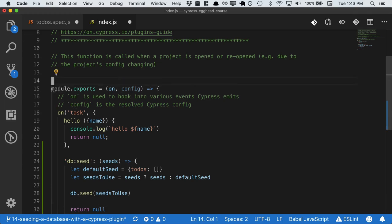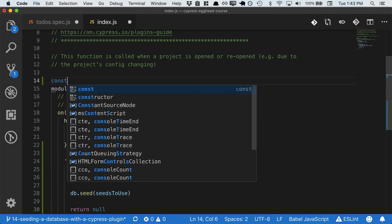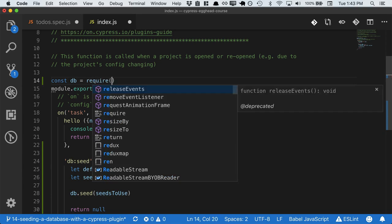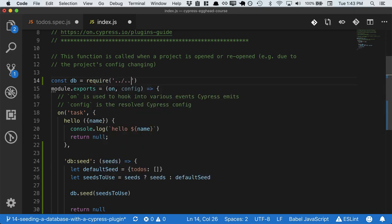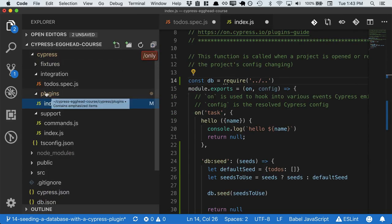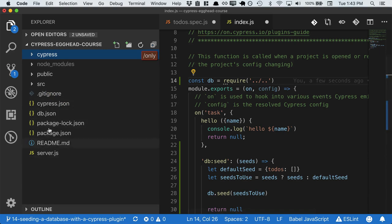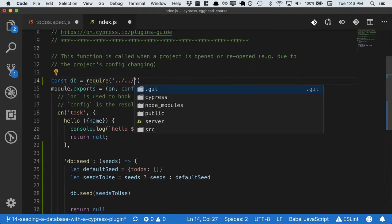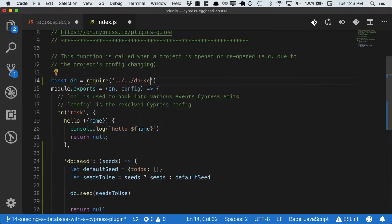And so then we need to import our db library. So we'll say const db equals require, and this will be relative to our path. So we have Cypress plugins. So if we want it to be in our root, we'll call it dbseeder.